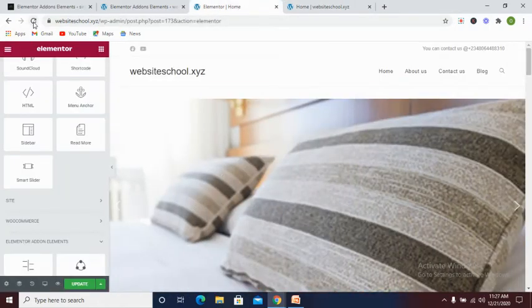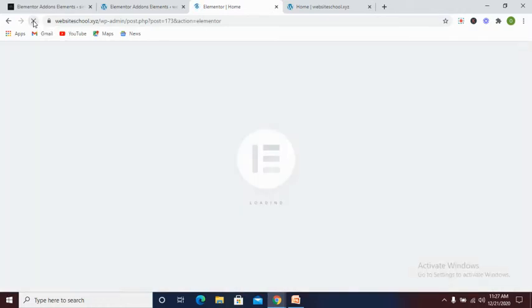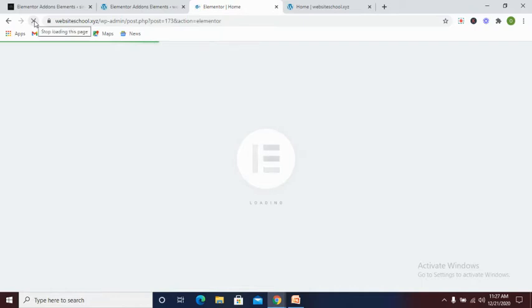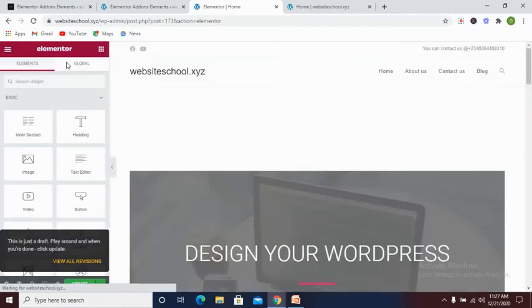Now let's go to that particular page - this is our homepage which we want to edit. Now let's refresh this page to see if our changes... All right, we have successfully refreshed this page. Now what we need to do after refreshing this page is to wait for it once it loads.